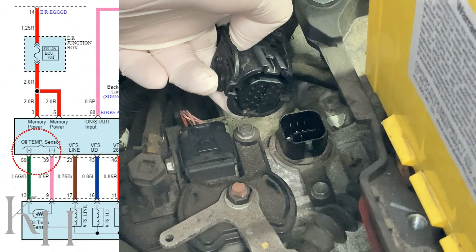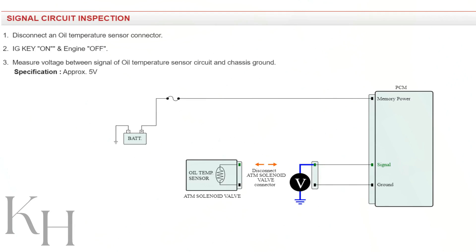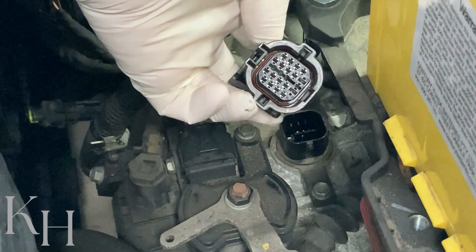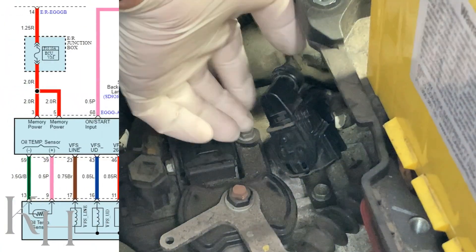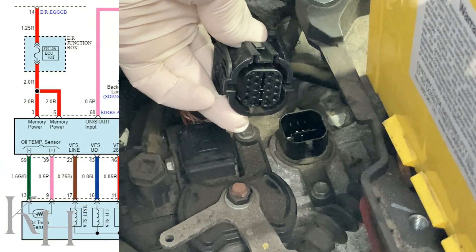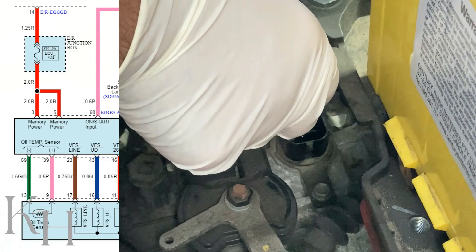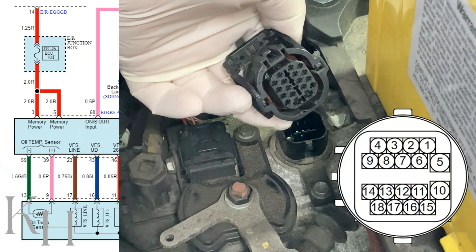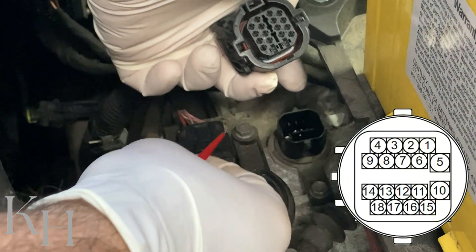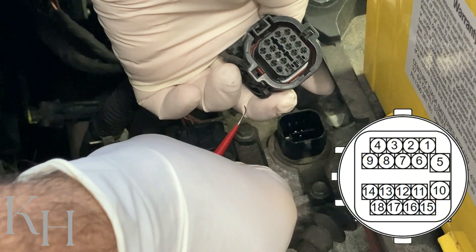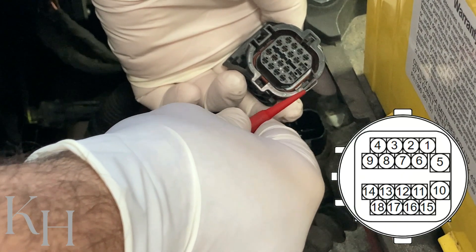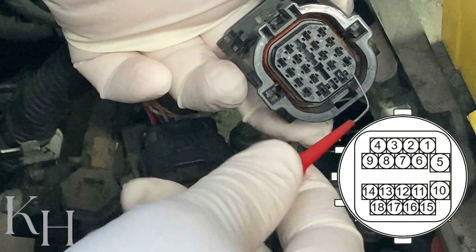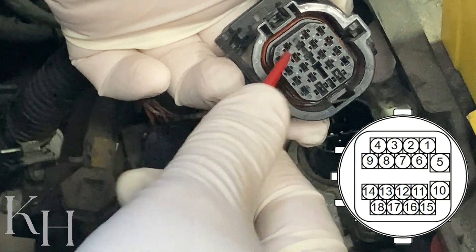As shown on the wiring diagram, the oil temperature sensor has a positive and negative side. The first step is checking the power supply on the positive side with the ignition switch on. On the wiring diagram, the positive side is pin number 9 and the negative side is pin number 13 on this connector. To find pin number 9, I use the connector details — counting from pin 5: five, six, seven, eight, nine — this is exactly pin number 9.